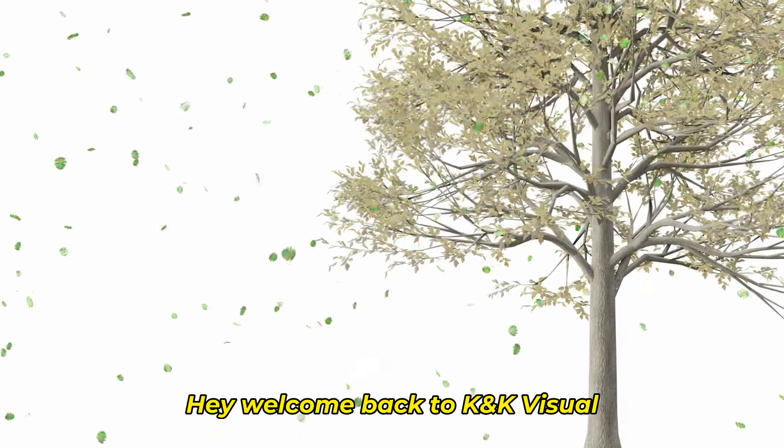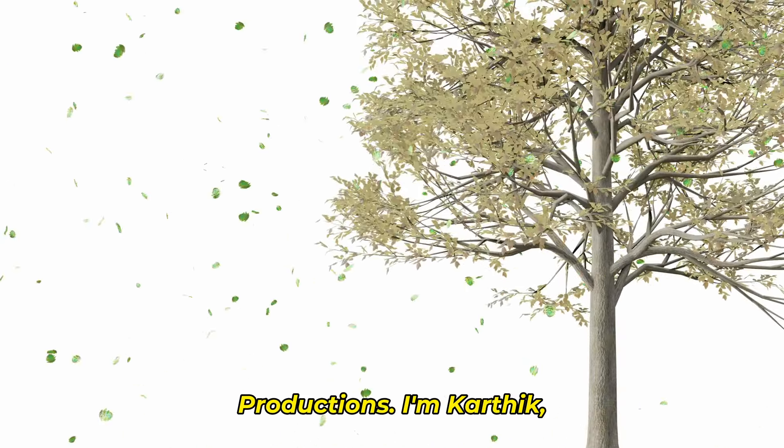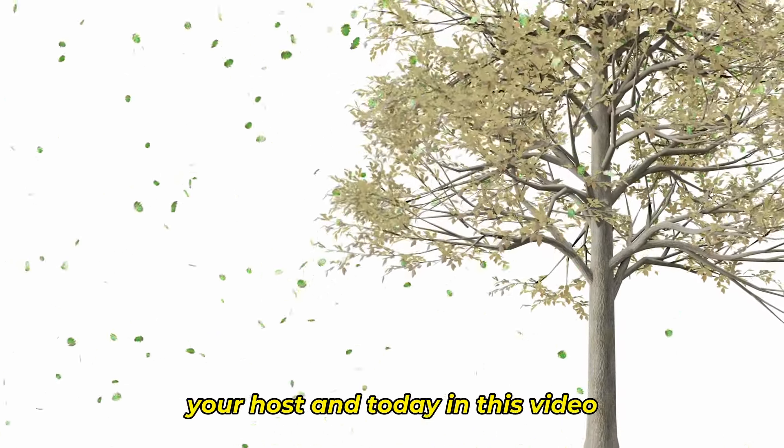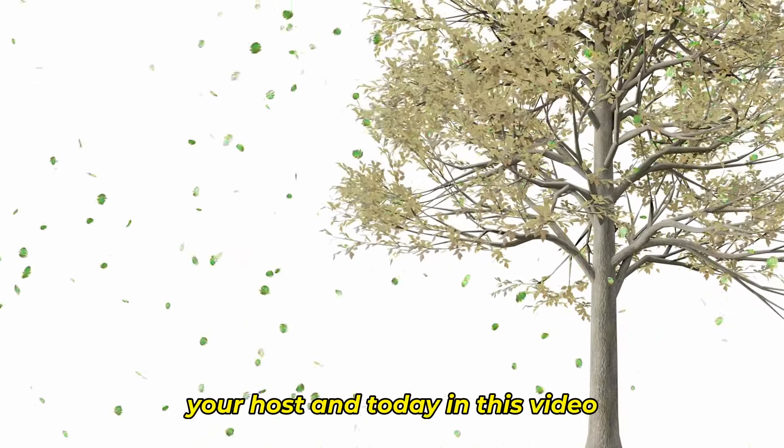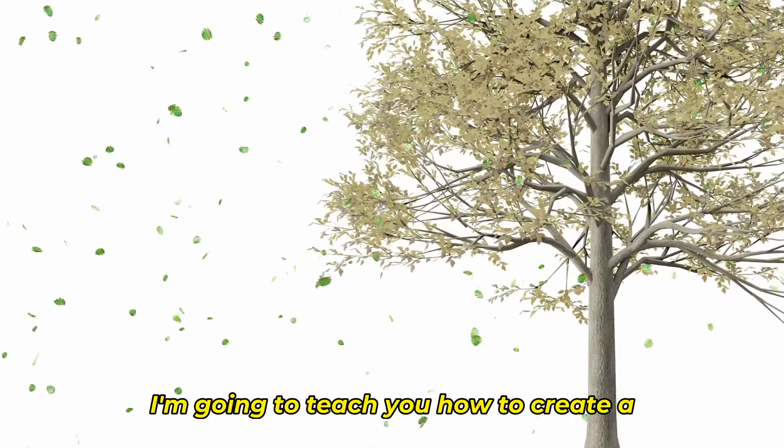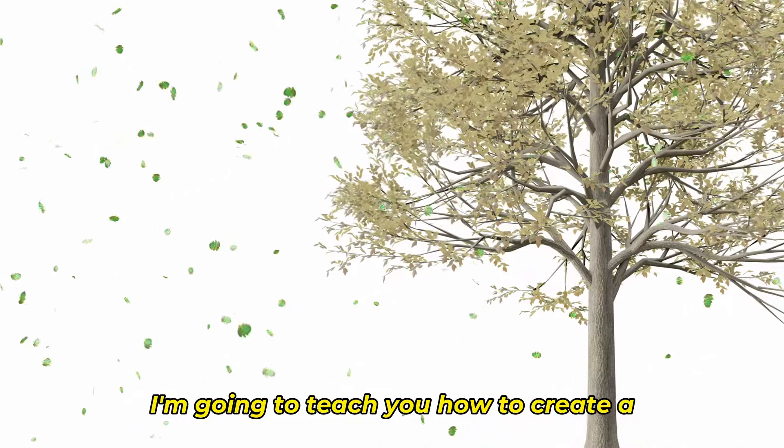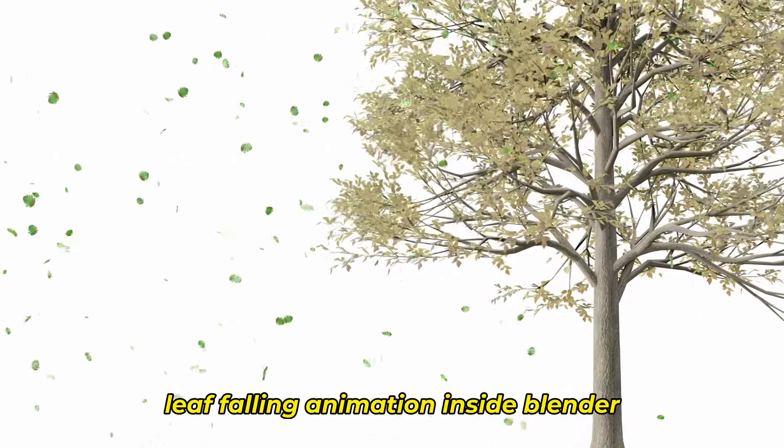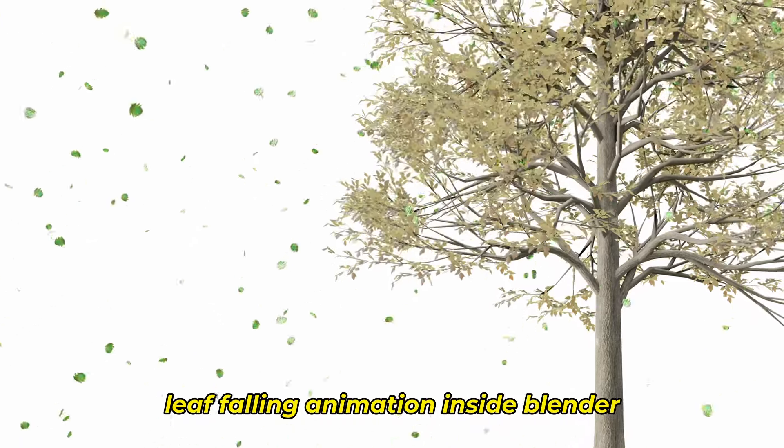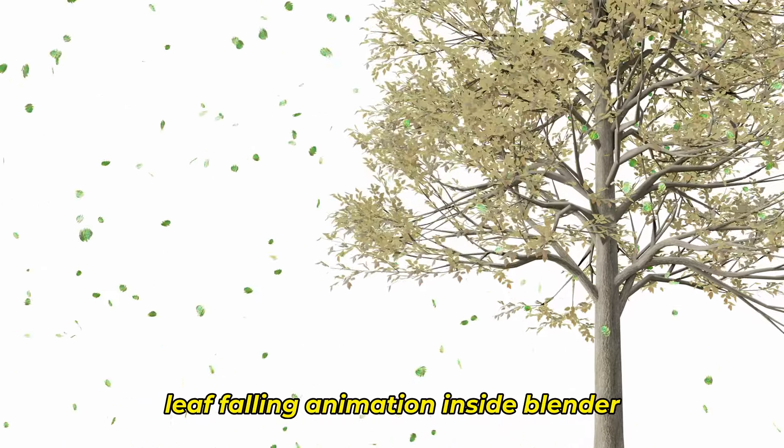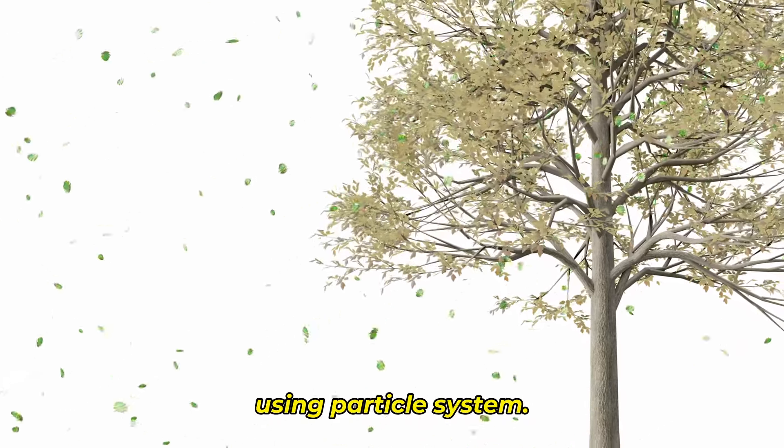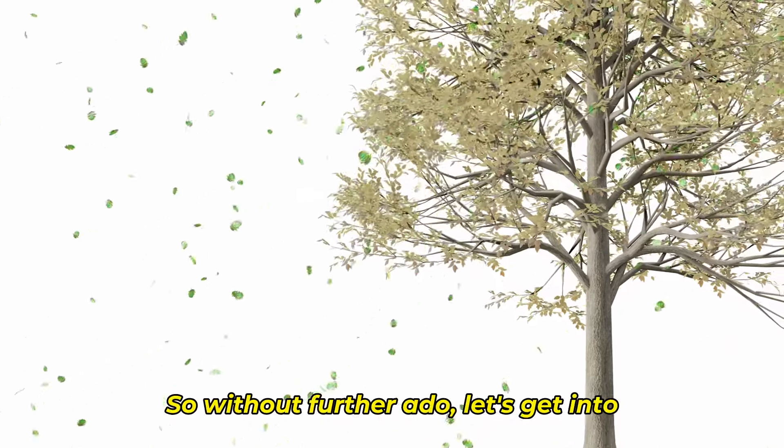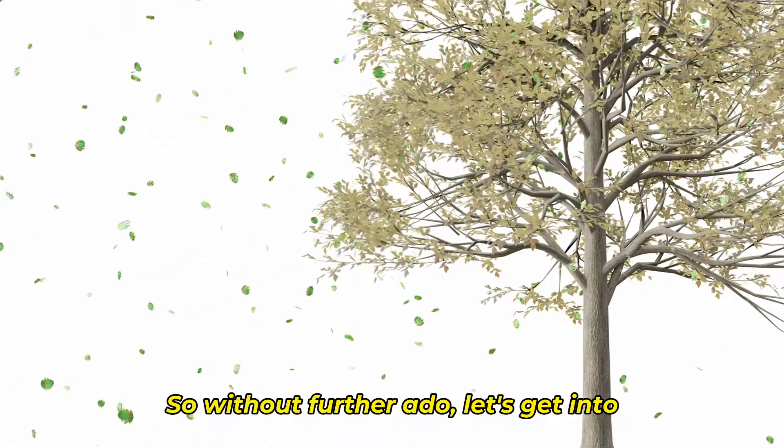Hey welcome back to KNK Visual Productions, I'm Karthik your host and today in this video I'm going to teach you how to create a leaf falling animation inside Blender using particle system. So without further ado let's get into the video.